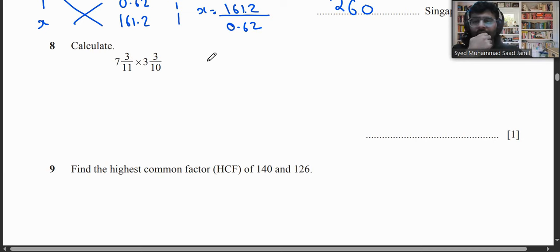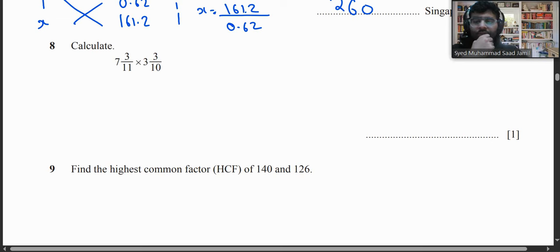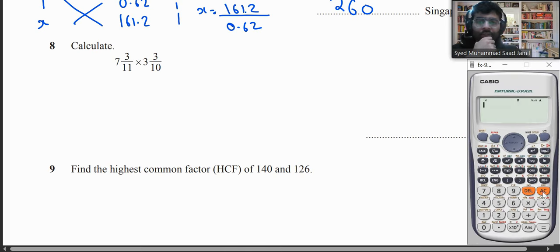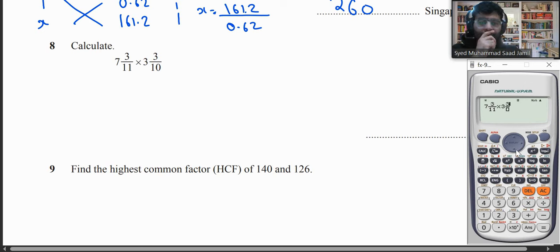The next question asks us to calculate 7 and 3/11 multiplied by 3 and 3/10. Since a calculator is allowed, we enter this directly and the answer is 24.